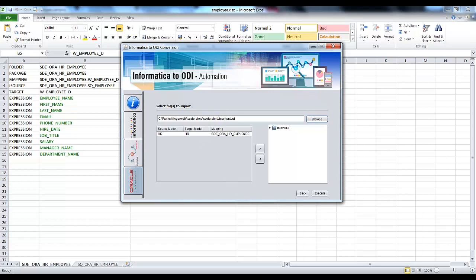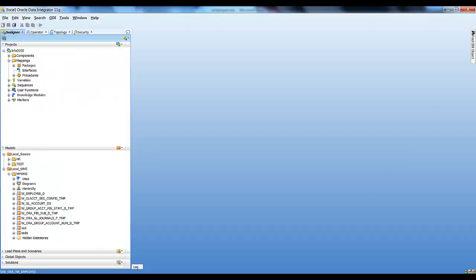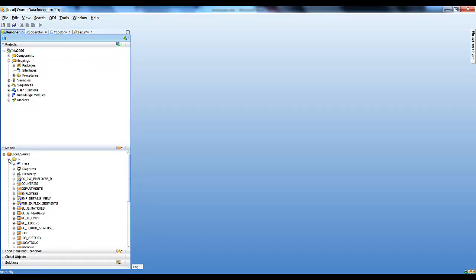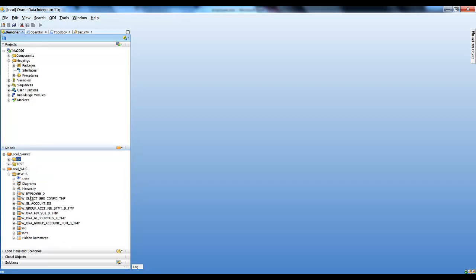The source model and target model are the models in which our source and target tables reside. As you can see in ODI, our source tables reside in the HR model — that is, Employees, Departments, and Jobs all reside in our HR model. Our target table W_Employee_D resides in the my_whs model.